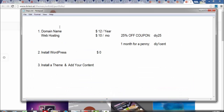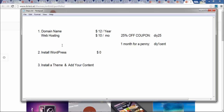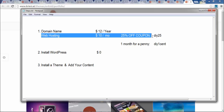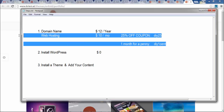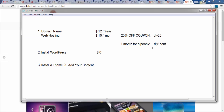There are basically three steps to create a website. First, you need a domain name — something like yourname.com or yourbusinessname.com — and that costs about $12 a year. Second, you need web hosting, which is basically a server that your website lives on. All you have to do is sign up, pay about $10 a month, install WordPress with one click, and you're done.